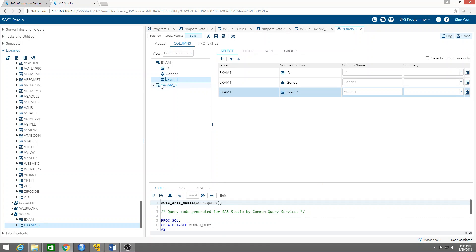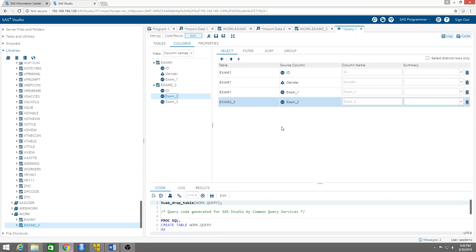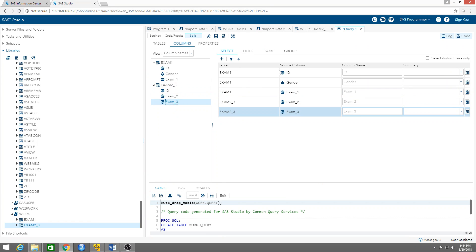And then from the second table we're going to have exam two and exam three, because the ID is already there. So these are the columns that are going to appear on our final table, the joint table.